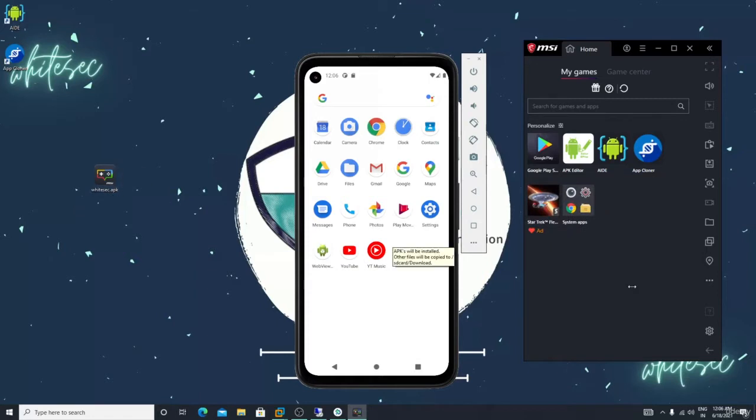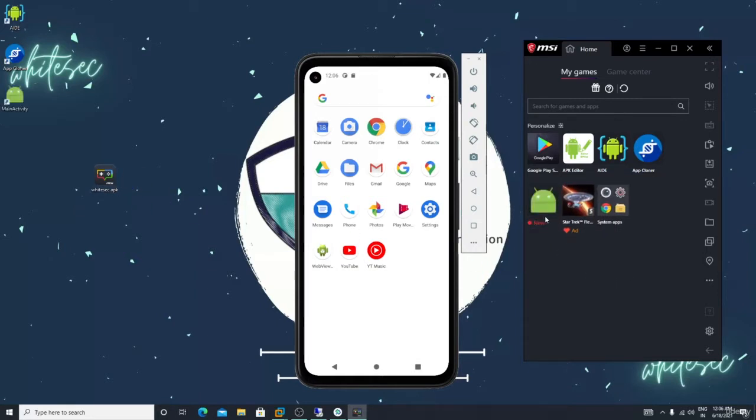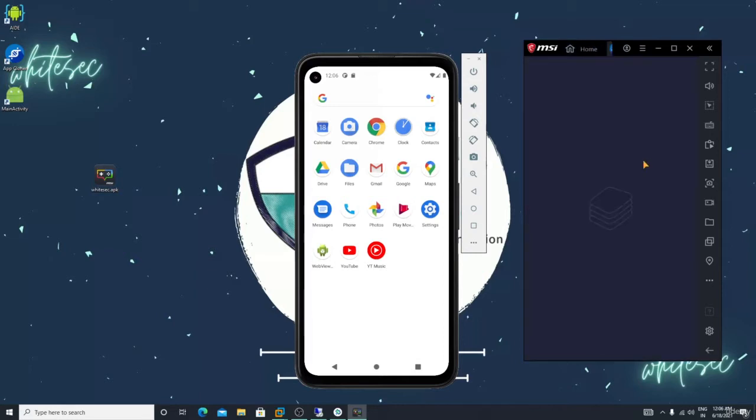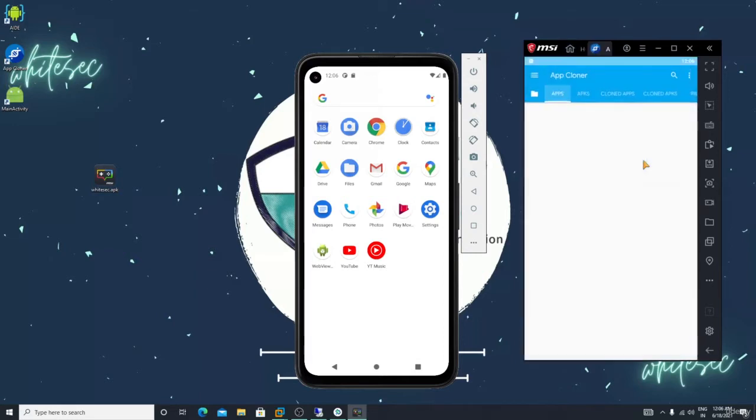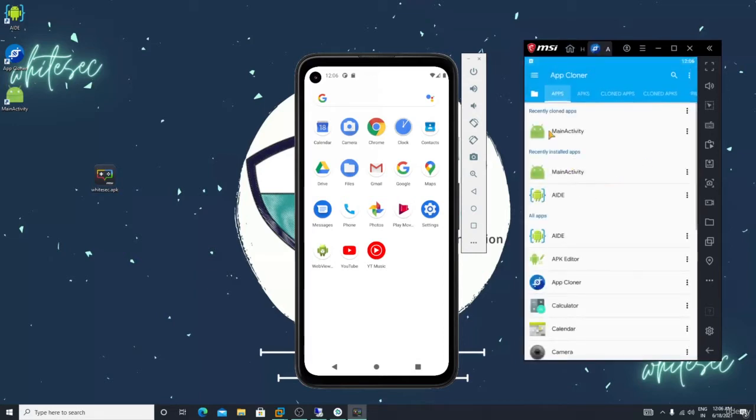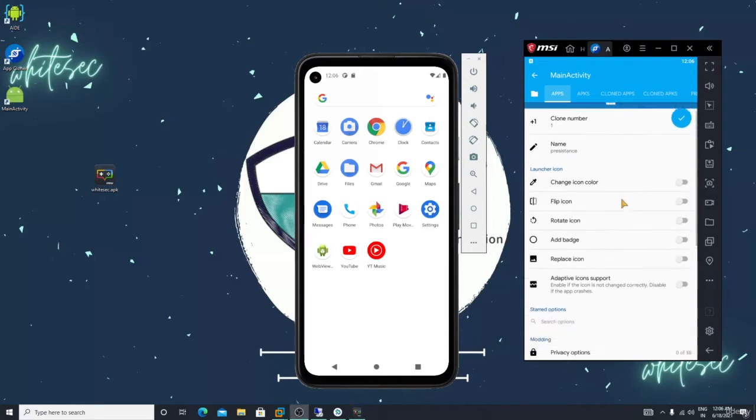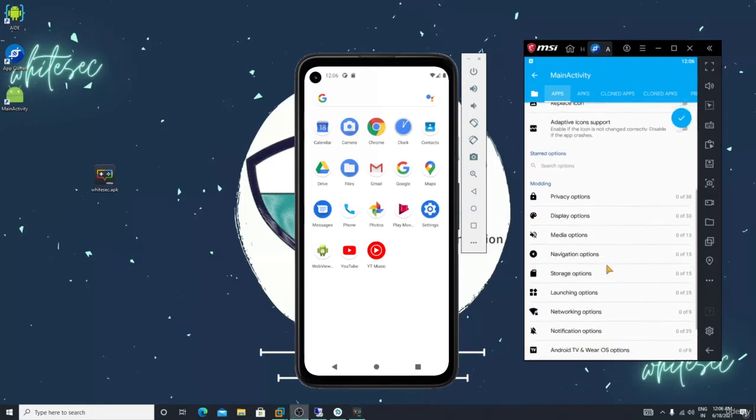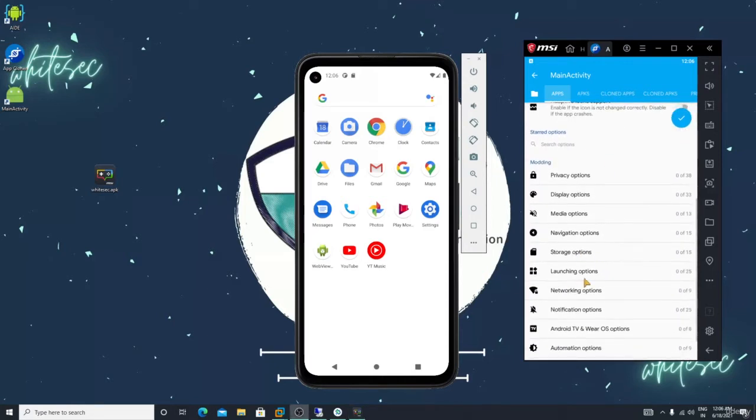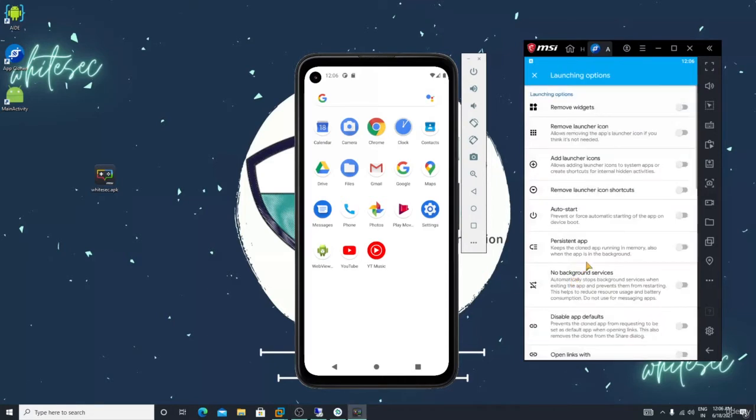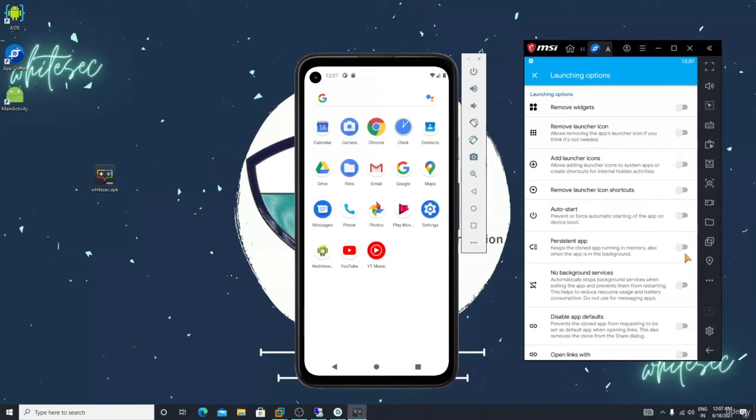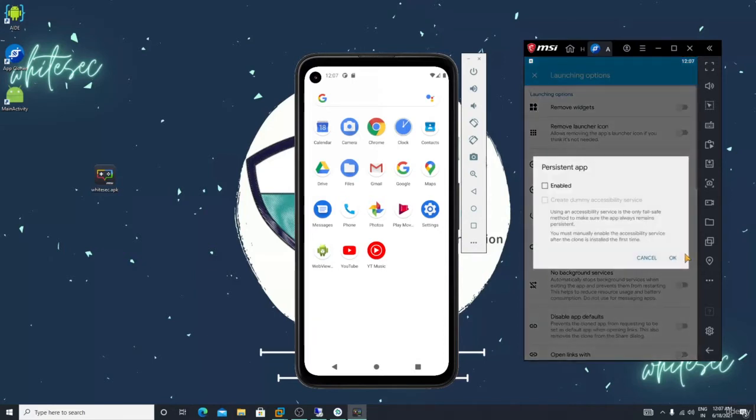Just drag and drop your MSF. Open that app cloner, click on the main activity. You guys can go down like previous, we did launching options.